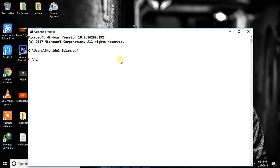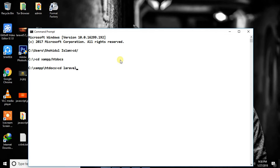We're going to do this — cd — and then we're going to run PHP Artisan Serve to start the development server.